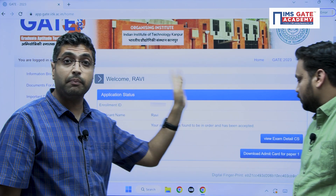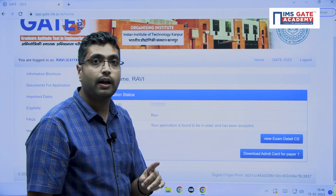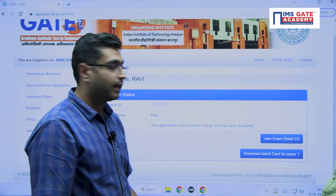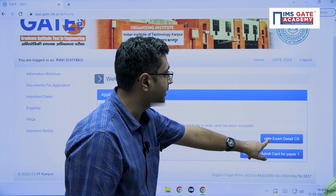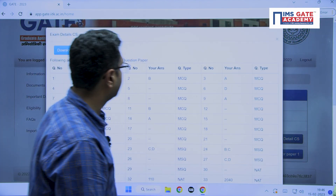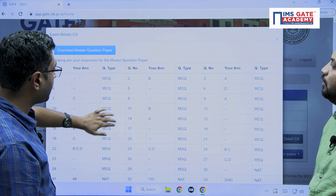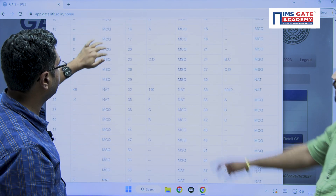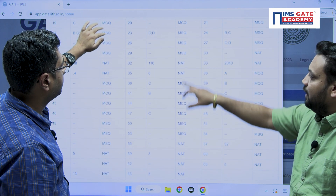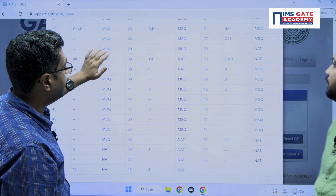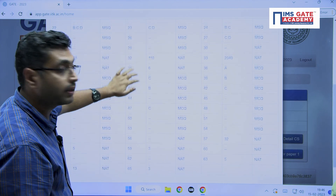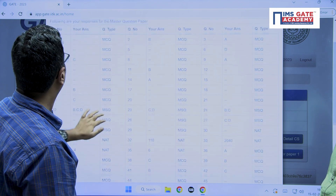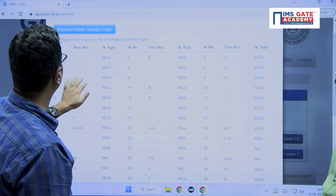This is the same page from where you downloaded your admit card. This time we are going to view your exam details for CS. This shows basically all your answers which you have marked — NAT, MSQ — every option you have marked is shown here for all 65 questions.